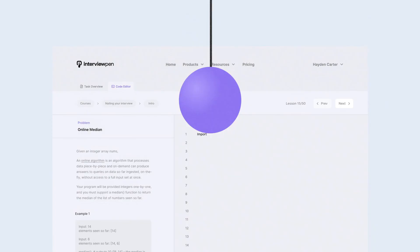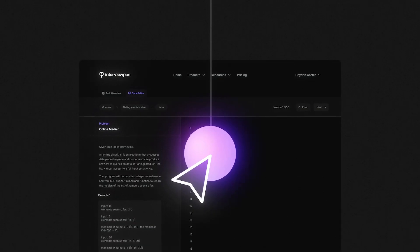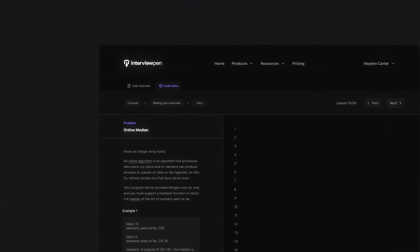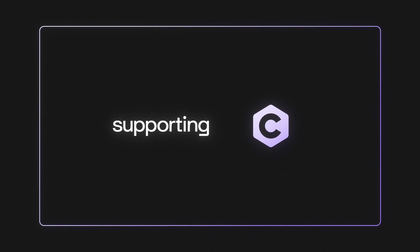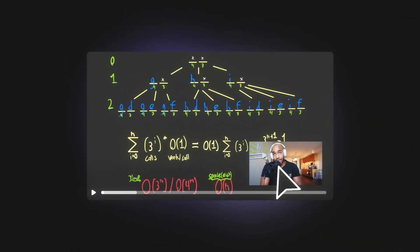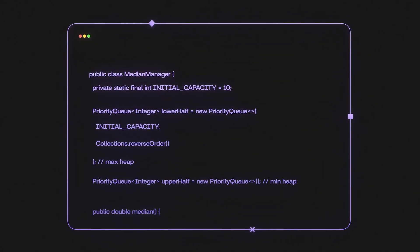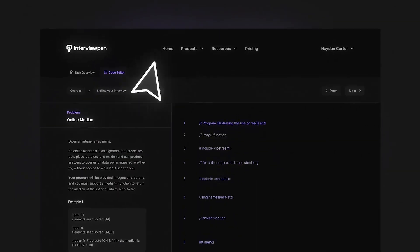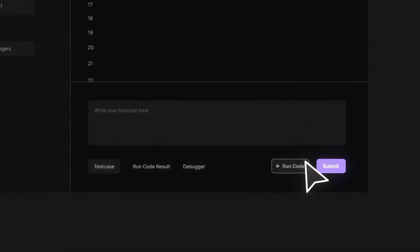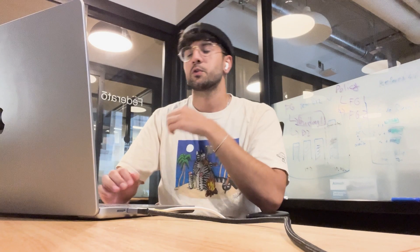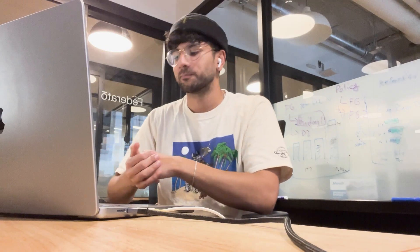That was the interview. If you want to practice this problem in full, go to interviewpen.com — we have great video explanations and you can code along to problems. We publish two to four videos a week on data structures, algorithms, and system design. Thanks to Parth for his time, and thank you for watching.